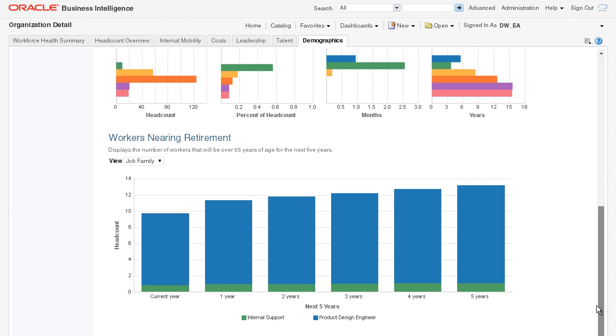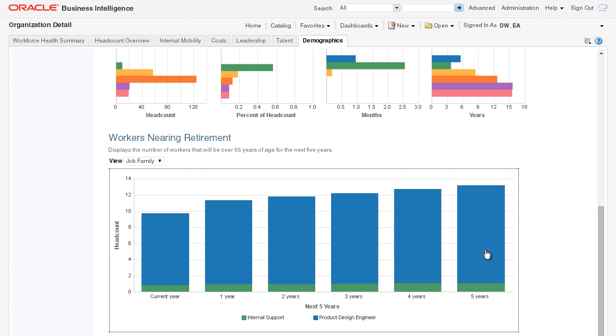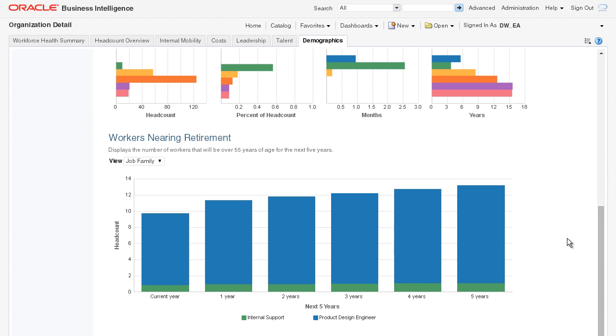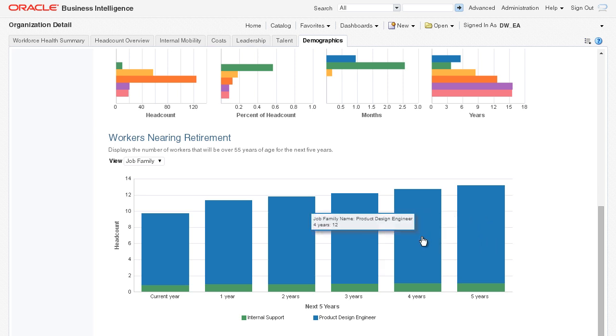With advanced analytics like a projection of workers that may retire in the next five years, we can ensure that we are ready to replace key workers with important skills through recruiting and development initiatives. Here I can see two important jobs in our organization, internal support and product design engineer, will see high retirement attrition three to five years out.